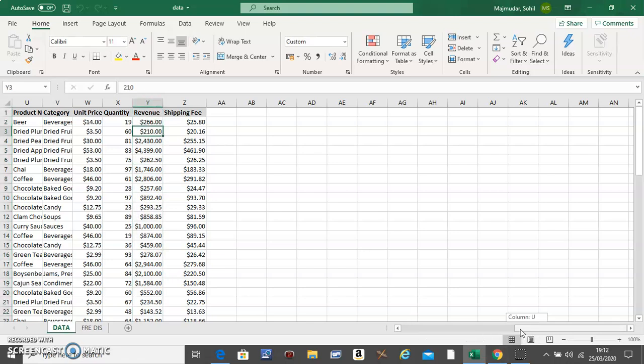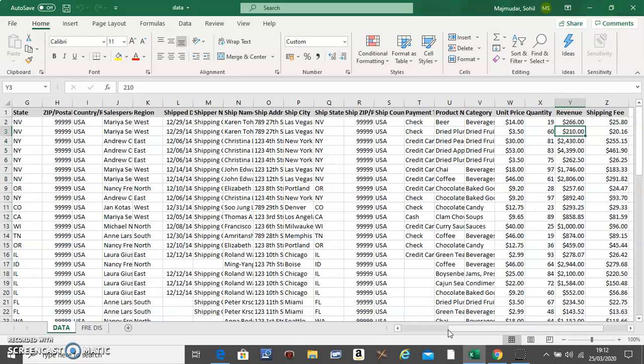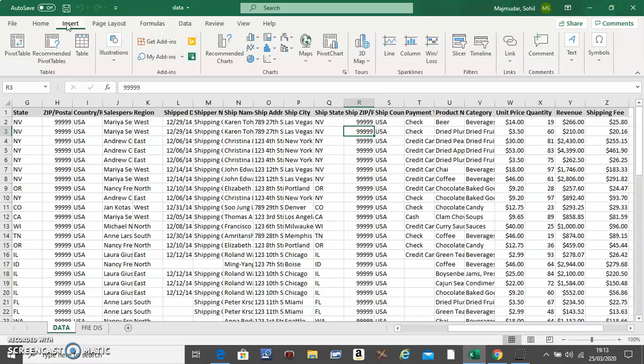So these are the steps. Step one: just click anywhere inside the table, go to Insert and Pivot Table.